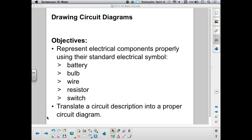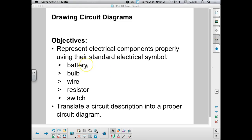Hello students. Today we'll be learning about how to draw circuit diagrams. Here's what we want to be able to do by the end of this lecture: you should be able to represent electrical components properly using their standard electrical symbol. We're going to learn the symbols for five basic components of an electrical circuit — a battery, a bulb, a wire, a resistor, and a switch.